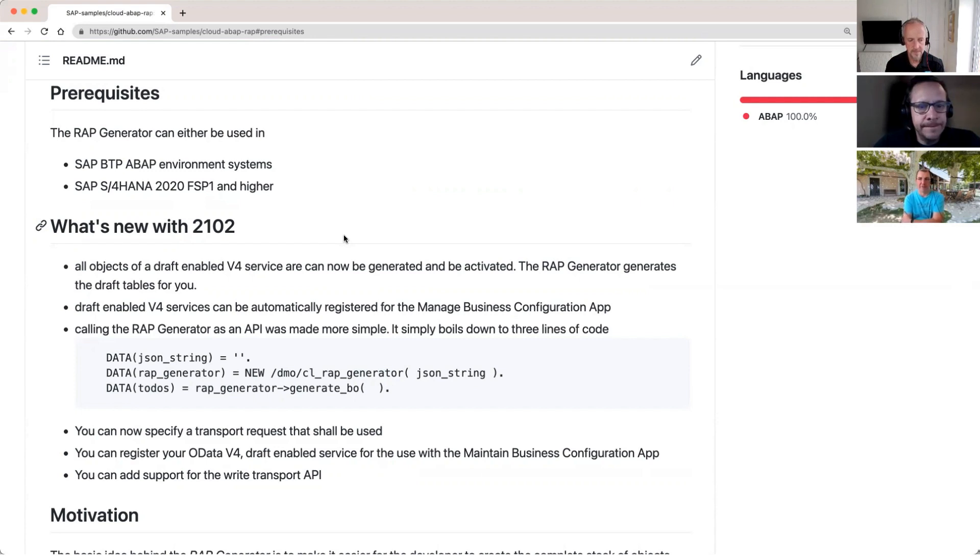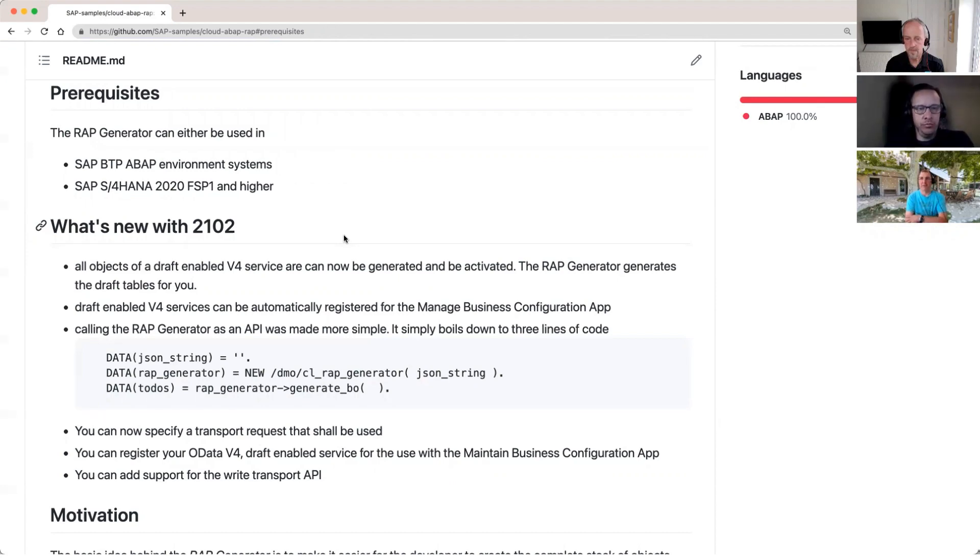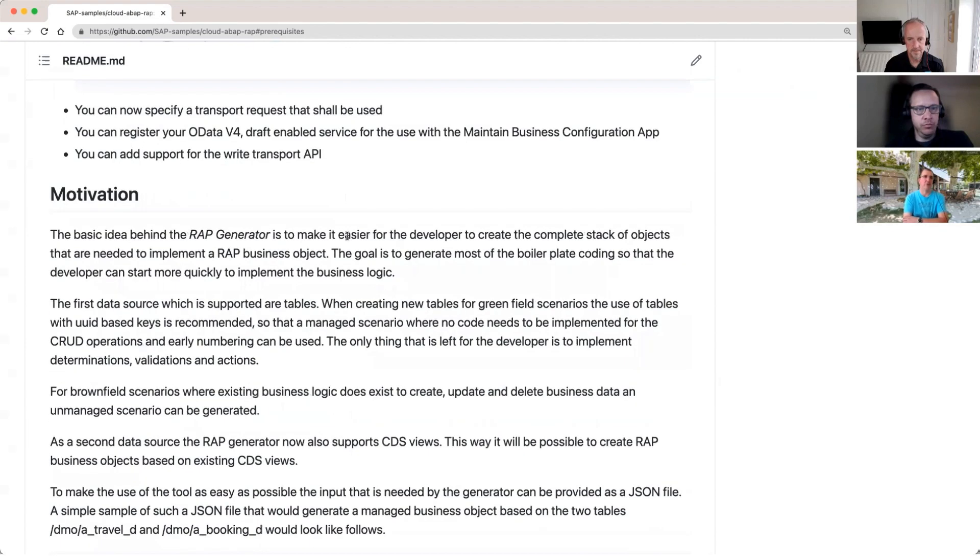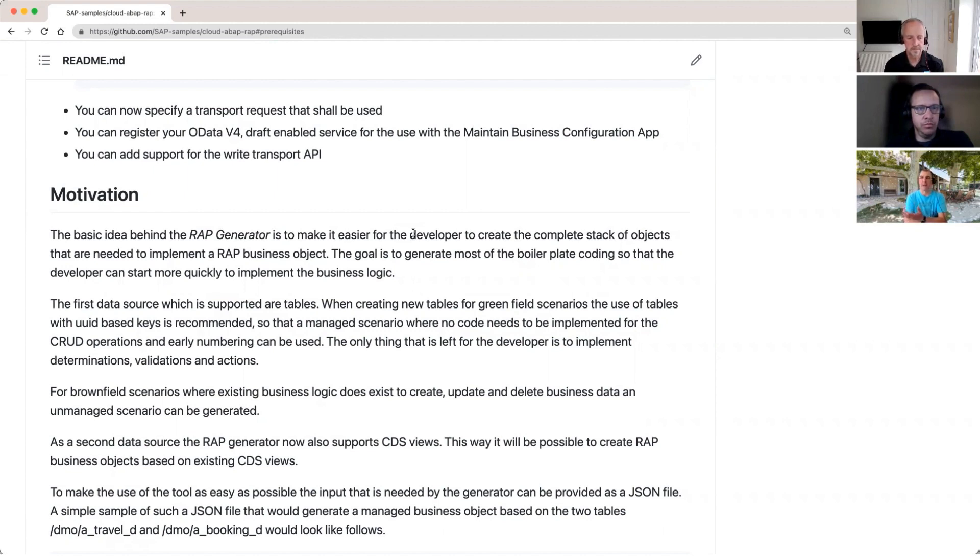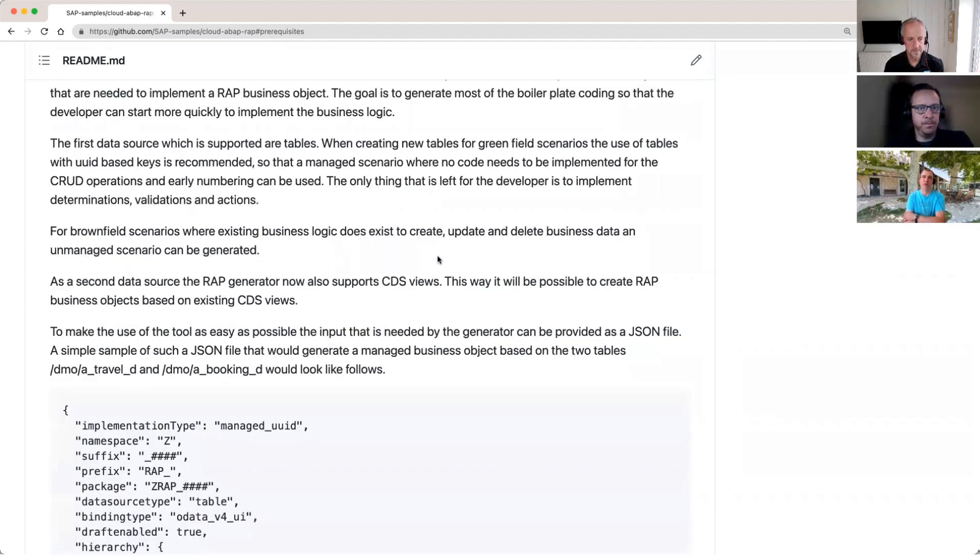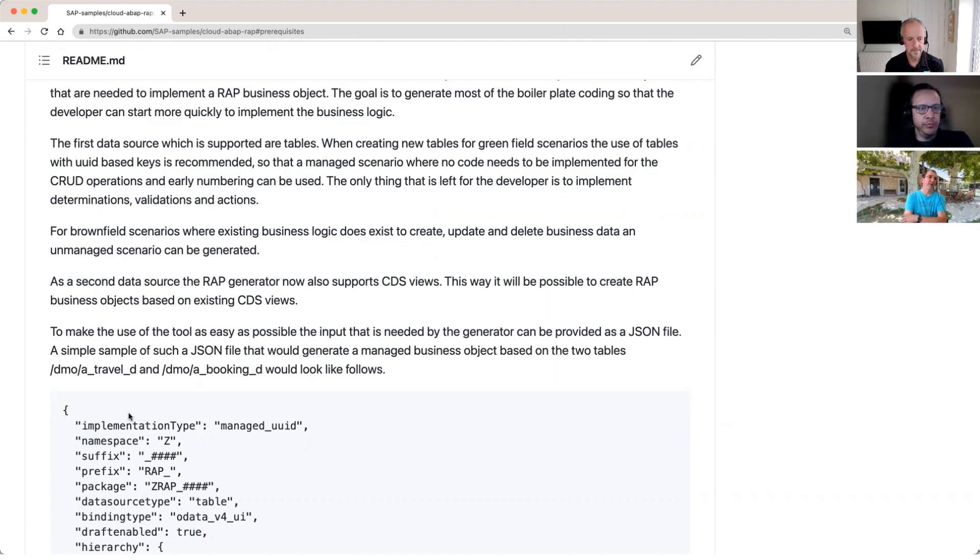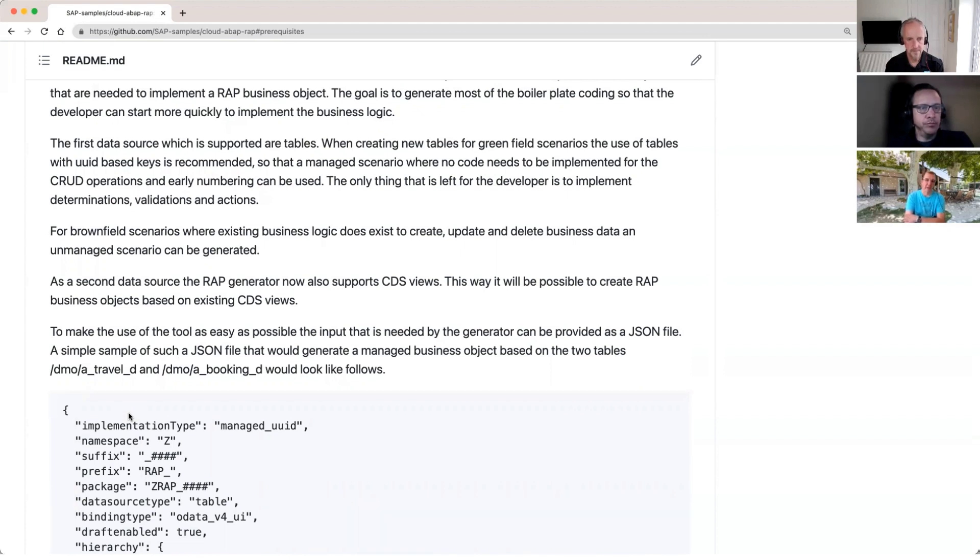And you see there, this code, this is basically the call. So once you, it's a command line. So you have to create a JSON file first that defines more or less your object. So this is what we see there. Exactly. Yeah. Down here. Yeah. And this is then used as an input for the RAP generator. So that embeds the stable interface. And then it just generates it based on the information you have entered there.